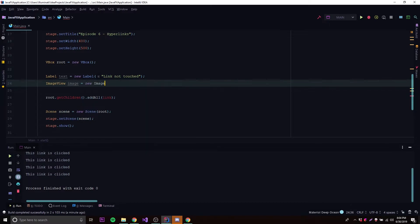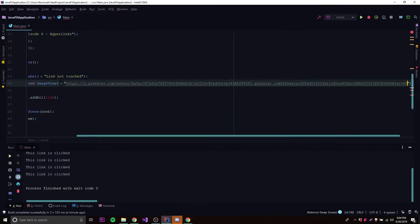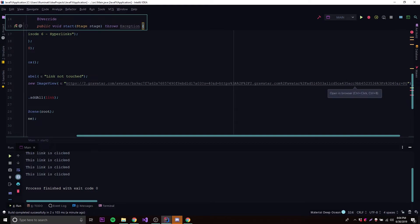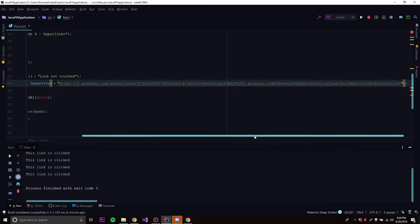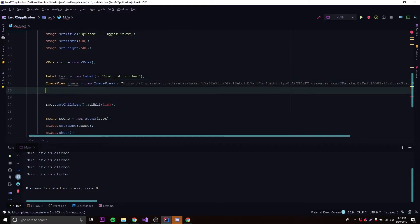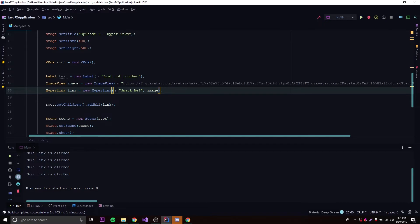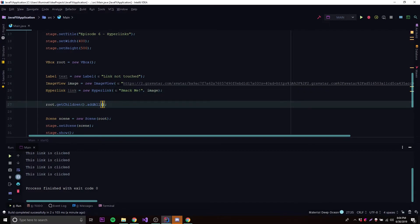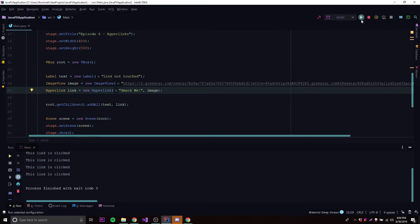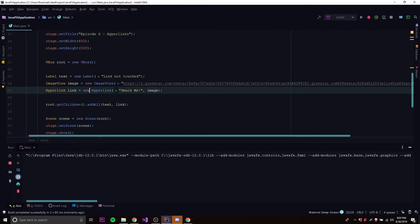So image is equal to new ImageView, and I'll paste in a URL — it should be a smiley face emoji. Now we create our hyperlink: new Hyperlink with the text 'smack me' and pass the ImageView in beside it. Then we add our controls to the root scene — we add text and link. We don't need to add the image separately since it's already a child node of the link.